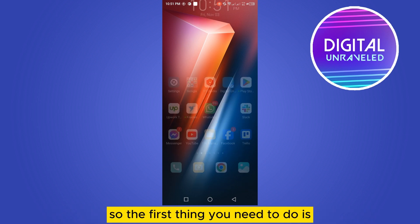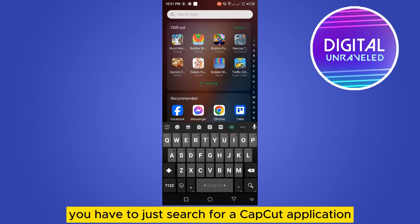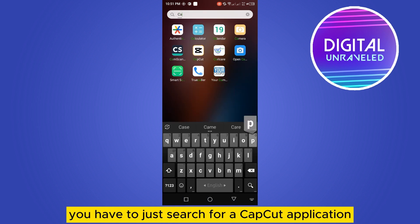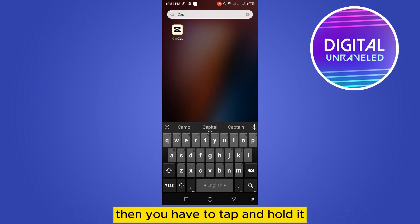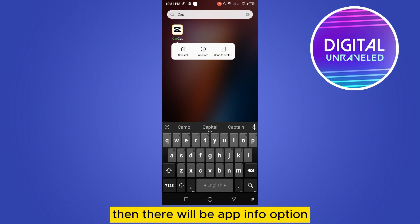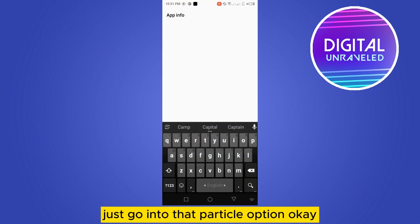The first thing you need to do is search for the CapCut application, then tap and hold it. There will be an App Info option — just go into that particular option.